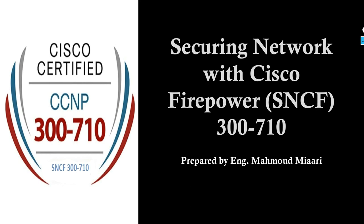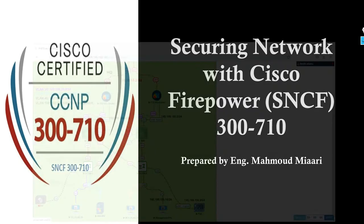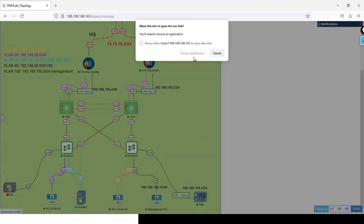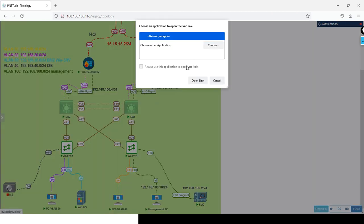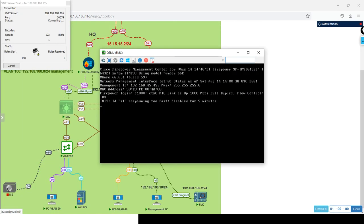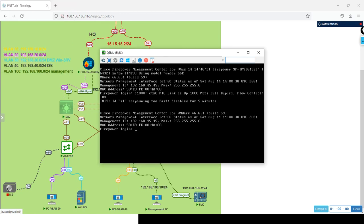Hi everyone, welcome to my channel. Today we'll give a basic configuration of the FMC. In the previous videos we prepared the FTD to be managed by FMC, and we booted up the FMC. I think it's ready for configuration right now.